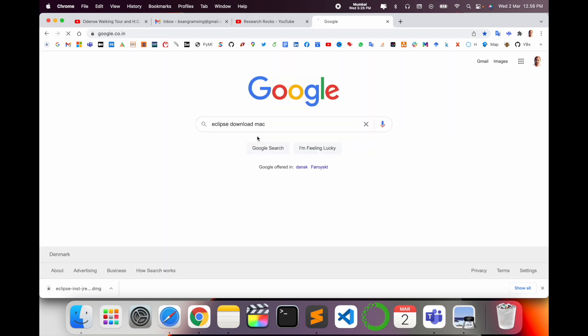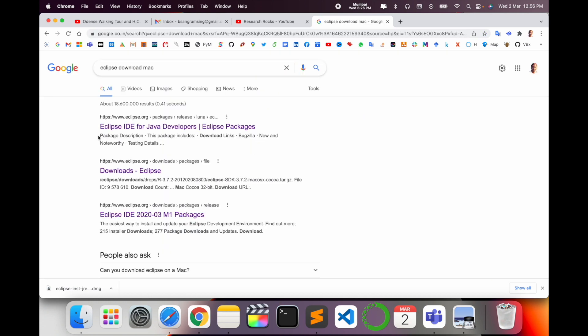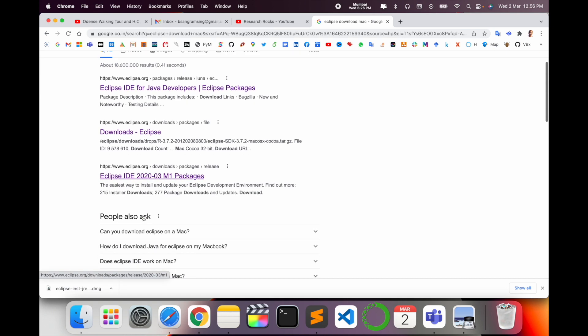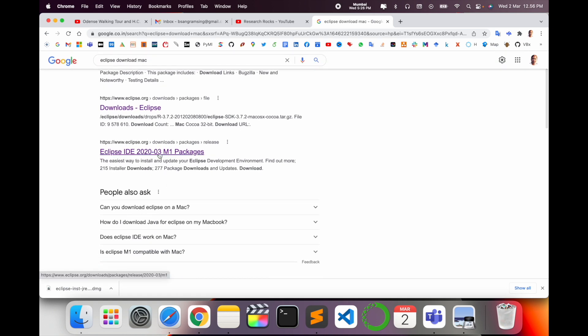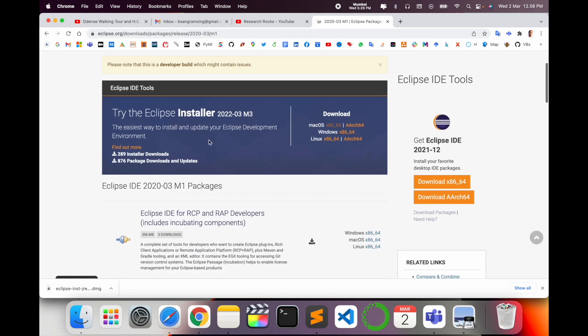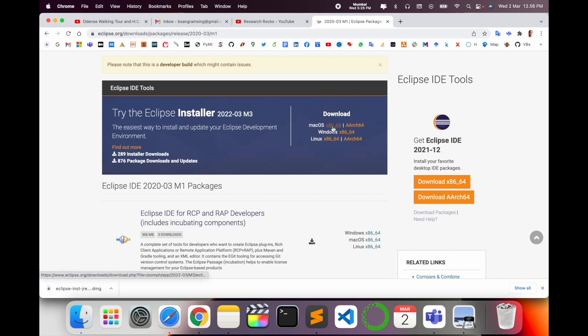Eclipse download for Windows and Linux is the same process. Scroll down on this page and click the eclipse.org link. I've already put this link in the video description. Just simply click here. Now download options are available for Mac, Windows, and Linux.